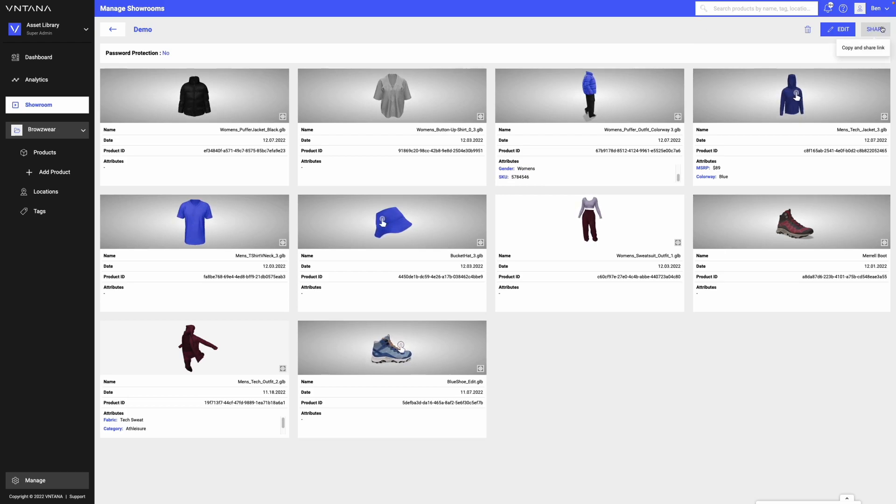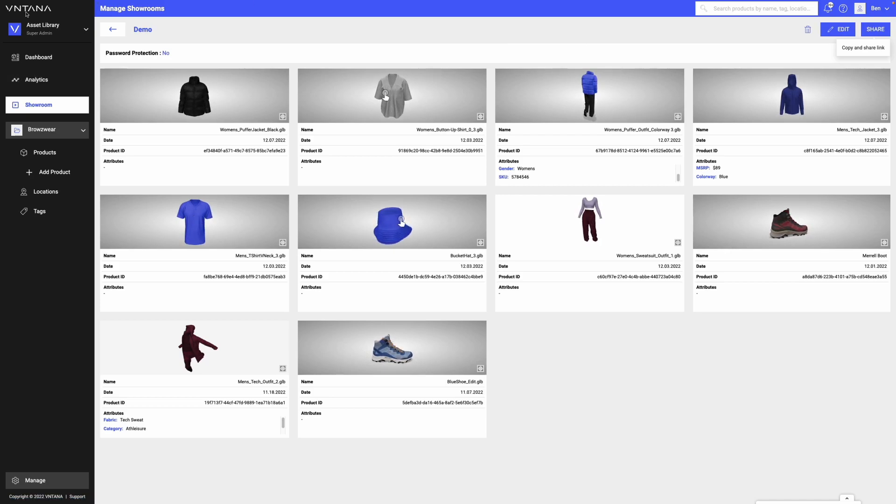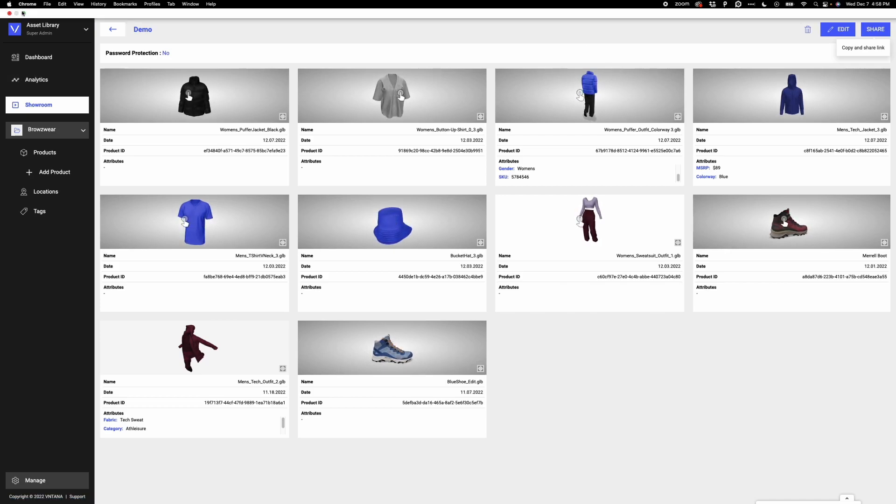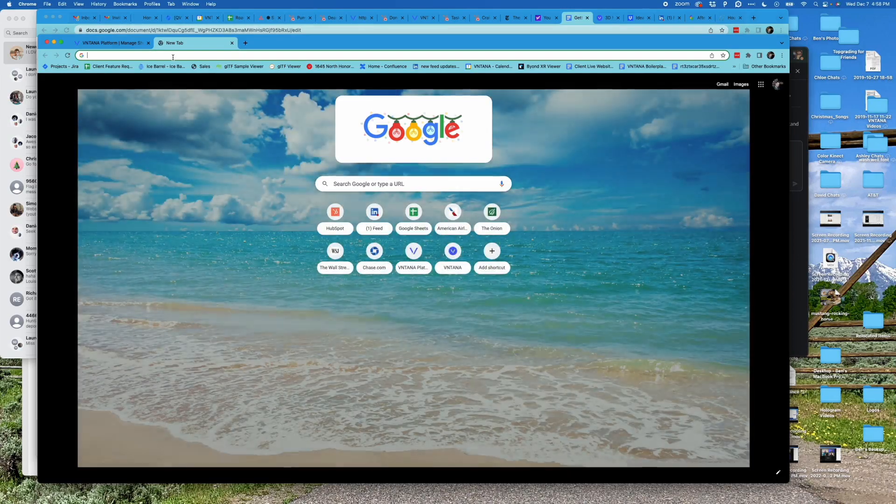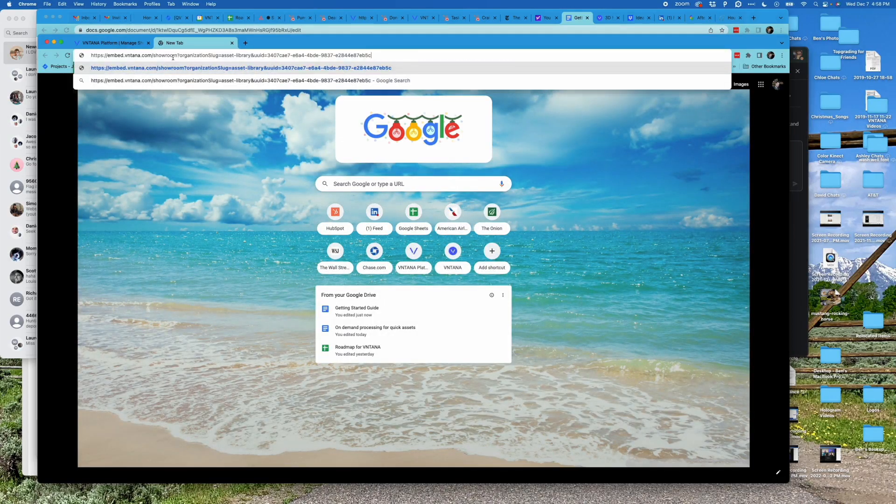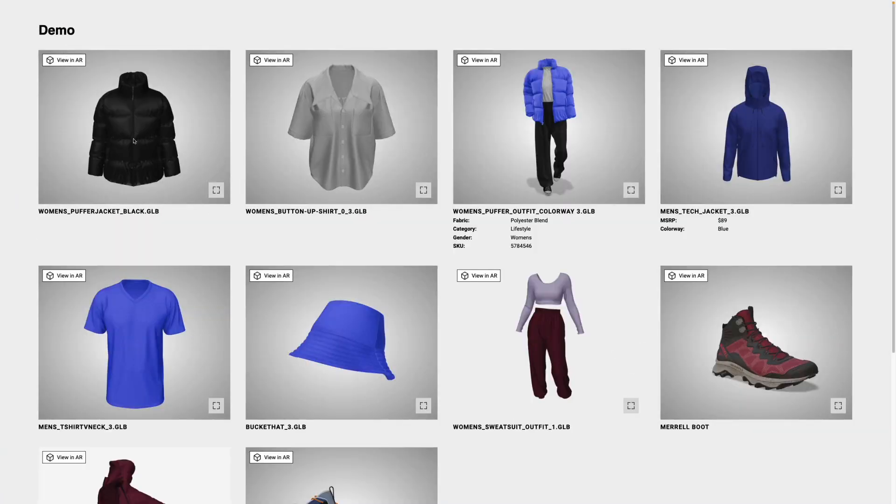To share the showroom, I click the share link. And what it's going to do is actually copy an embed link. And so then I will open a new tab, paste, and now I have a showroom.